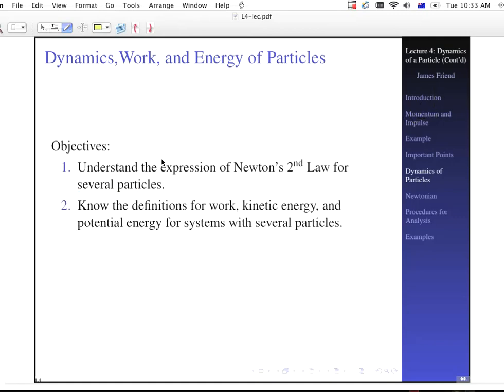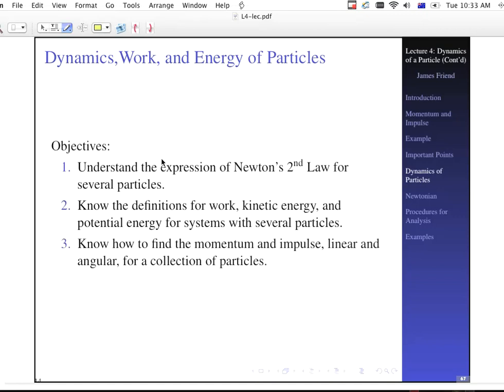We're going to talk about the definitions for work, kinetic energy, and potential energy for systems with this sort of situation, as precursors to talking about Lagrange's equations and so forth for analytical dynamics a little bit later on. Now we're going to talk about the momentum and impulse — linear and angular — for a collection of particles as well, just like we did for a single particle a moment ago.